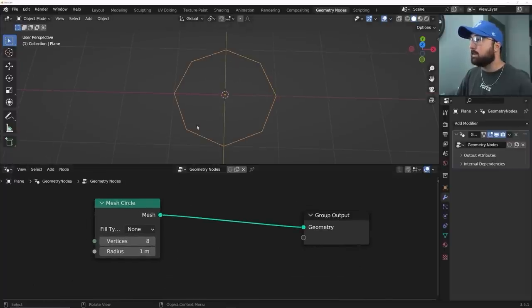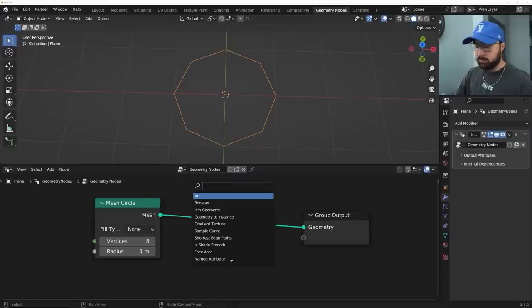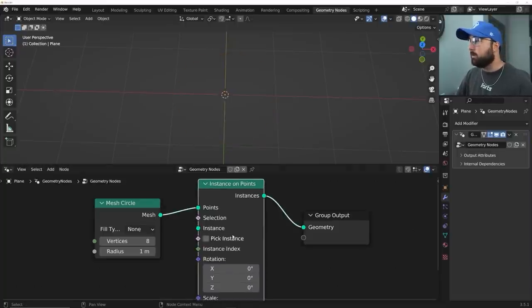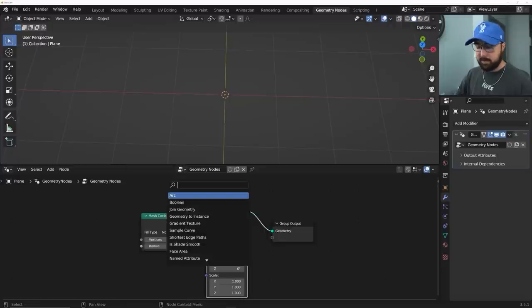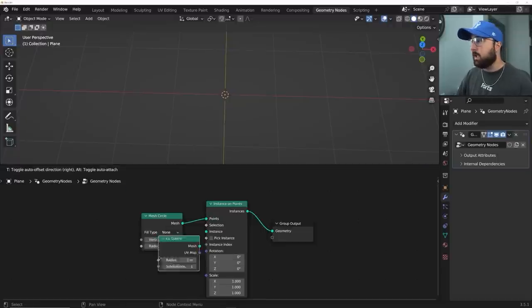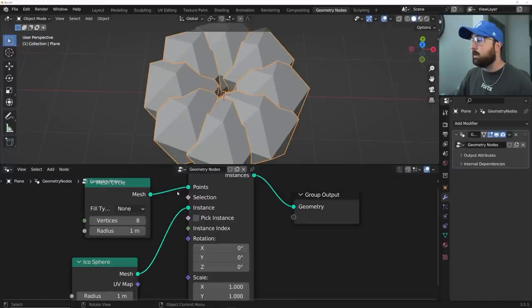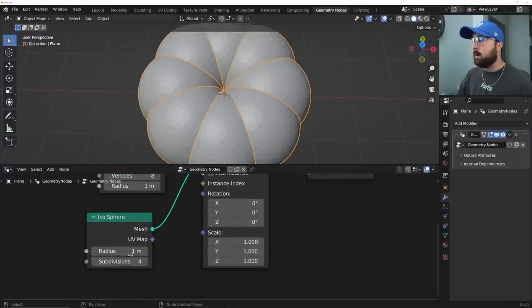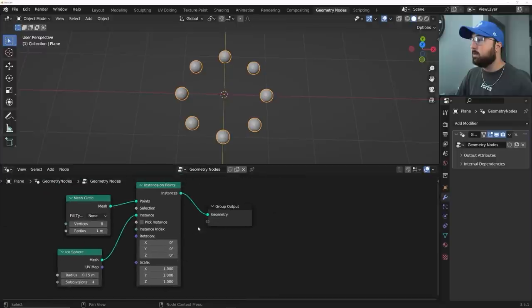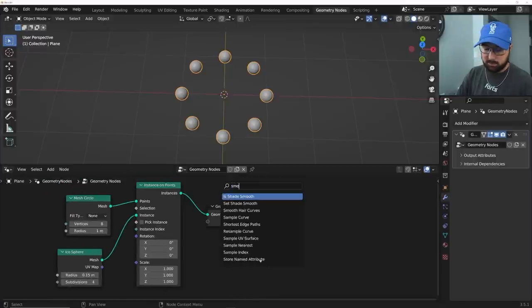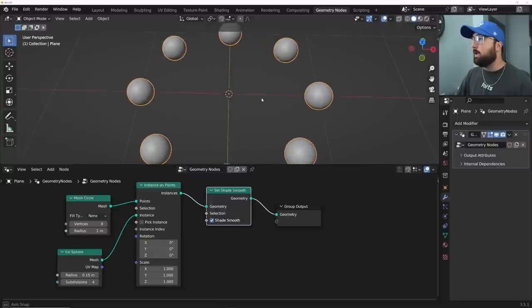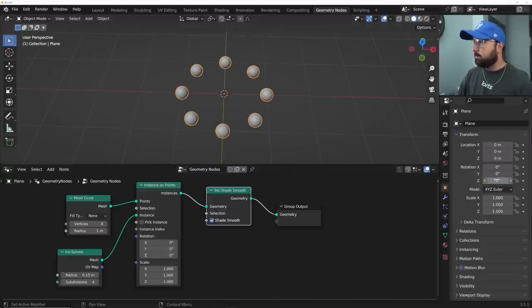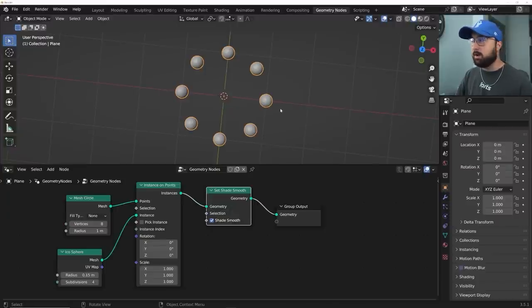So we have that and we can now attach things to points. So let's do an instance on points here, and that's really going to make it nice. So instance on points, plop it there, and we can go and get an icosphere as our base object and plug that right into the instance slot. We're going to subdivide it and then bring down a radius pretty significantly, something like this, and let's go ahead and smooth it with a node. So set shade smooth. Now we have that.